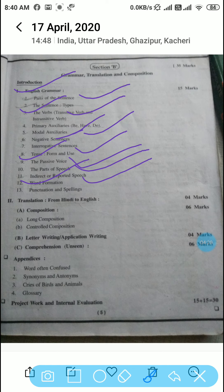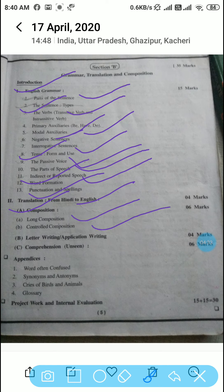In the translation section, from Hindi to English, we have composition — long composition and short composition. In B section, there is letter writing and application writing. And in C part, there is word comprehension.